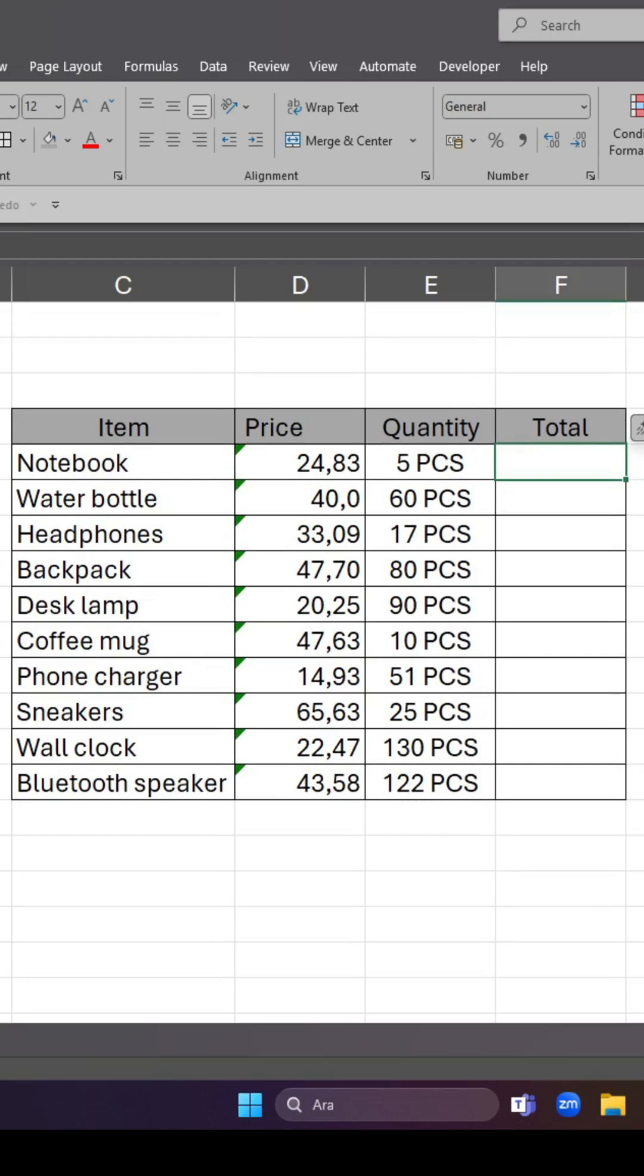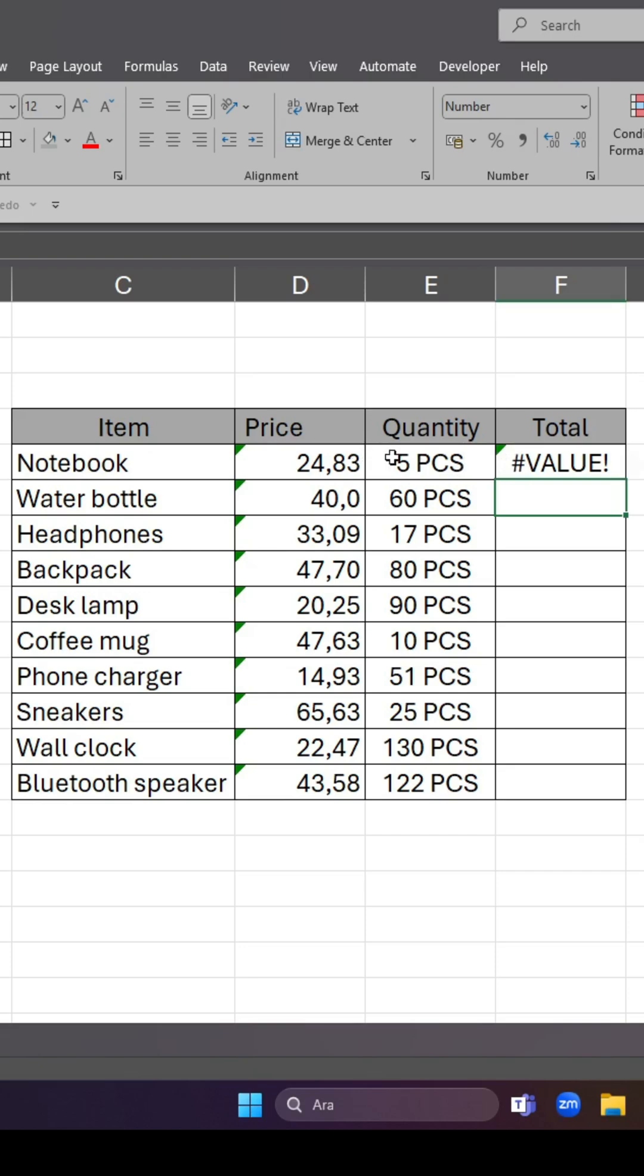In order to fix a value error in Microsoft Excel when trying to multiply two values - as you can see, there is a value error - this occurs due to incompatible cell values between numbers and text. You cannot multiply text with numbers.